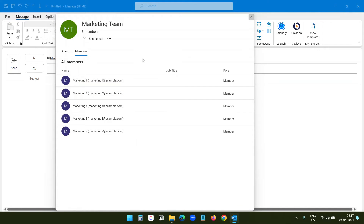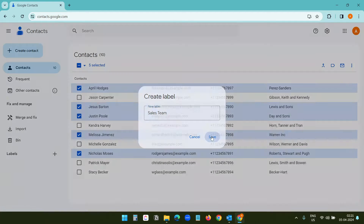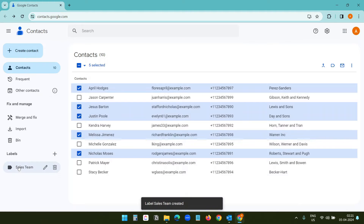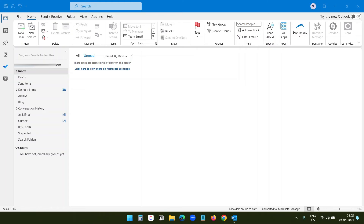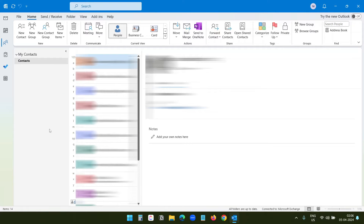Let's experience the complete process. Later in the video, I will explain how to create a distribution list for Gmail. First, I will create a new distribution list. For that, I will open the contacts in the Outlook application. Here, I will select new contact group.